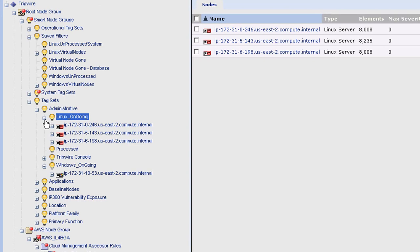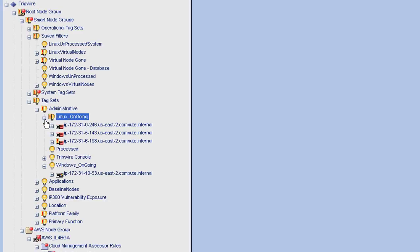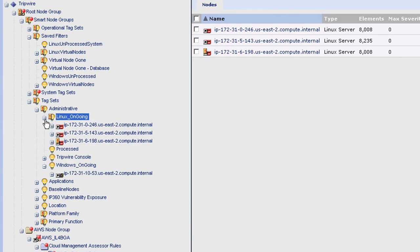Perhaps you would like to simply remove the license and keep the node representation and all its historical data in a decommission group within Tripwire Enterprise. Or maybe just generate a configuration report and store it on the file system.